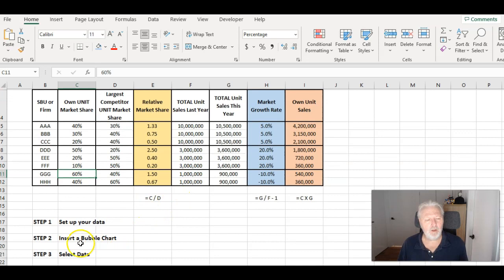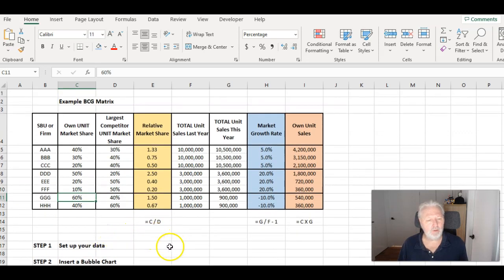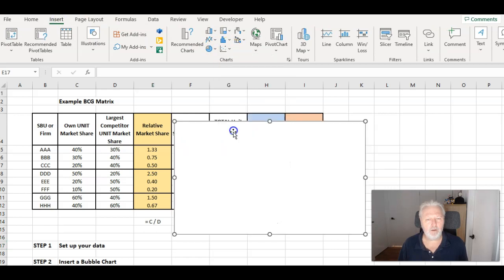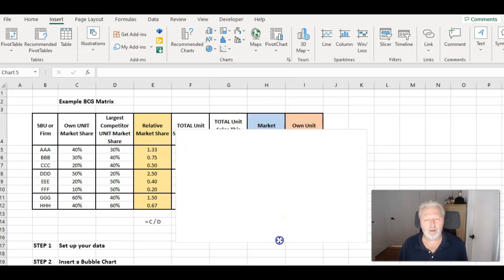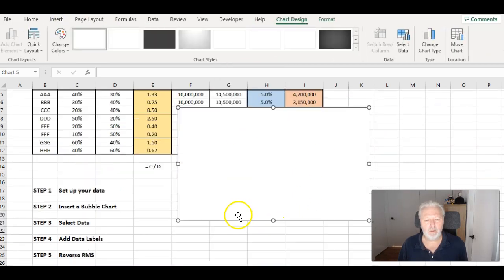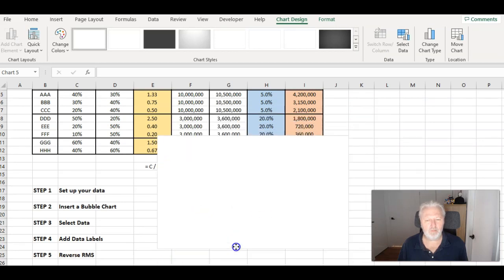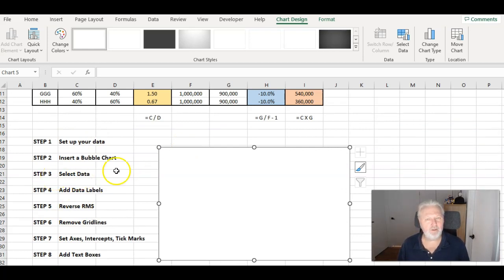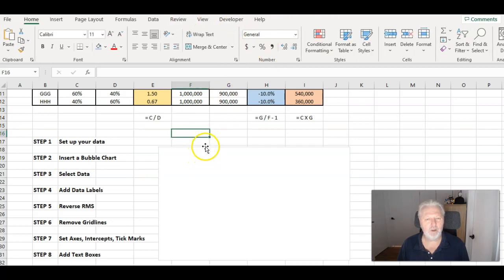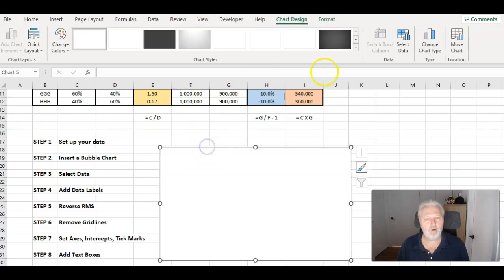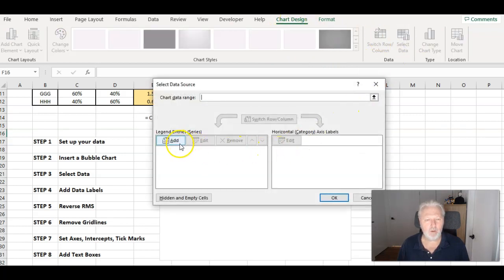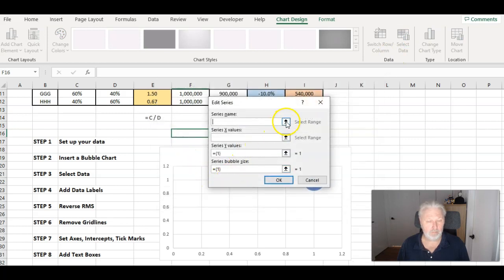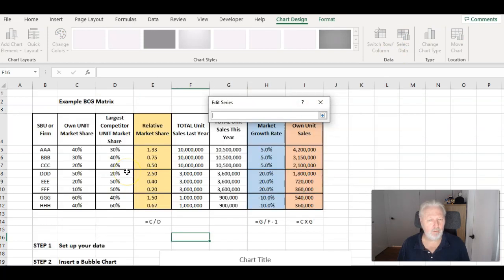Then we need to insert a bubble chart. So I'm just going to come down here, go up to insert, go to click on that icon and click on that. And I get a blank chart, which is fine, which is what I was expecting. Just moving that down. Now, step three is select data. So I can see I've got the chart menu up. If I click off it, it disappears. To get it back, I just click on it again. And I go to chart design, select data, and I want to add.